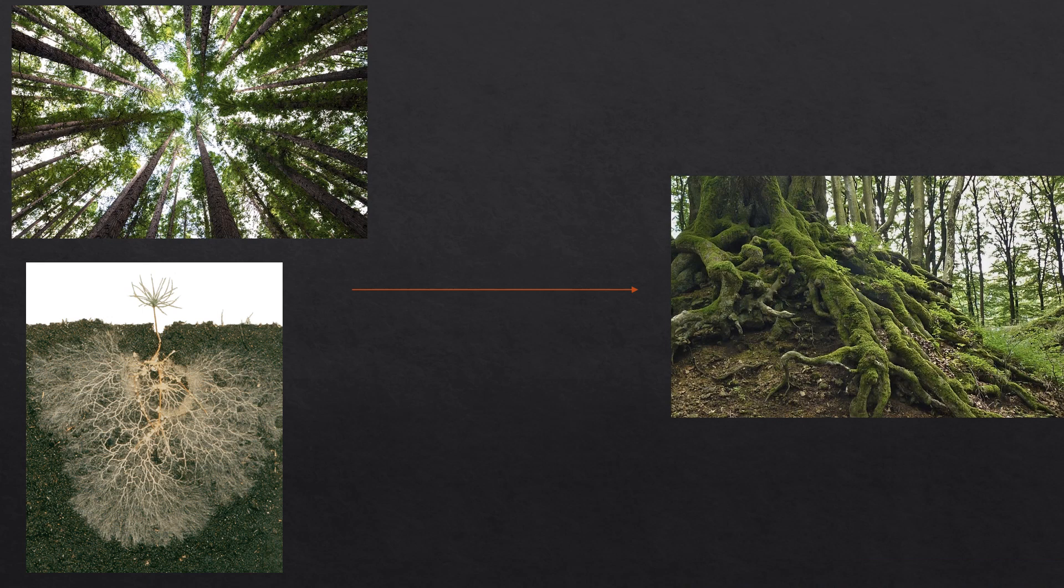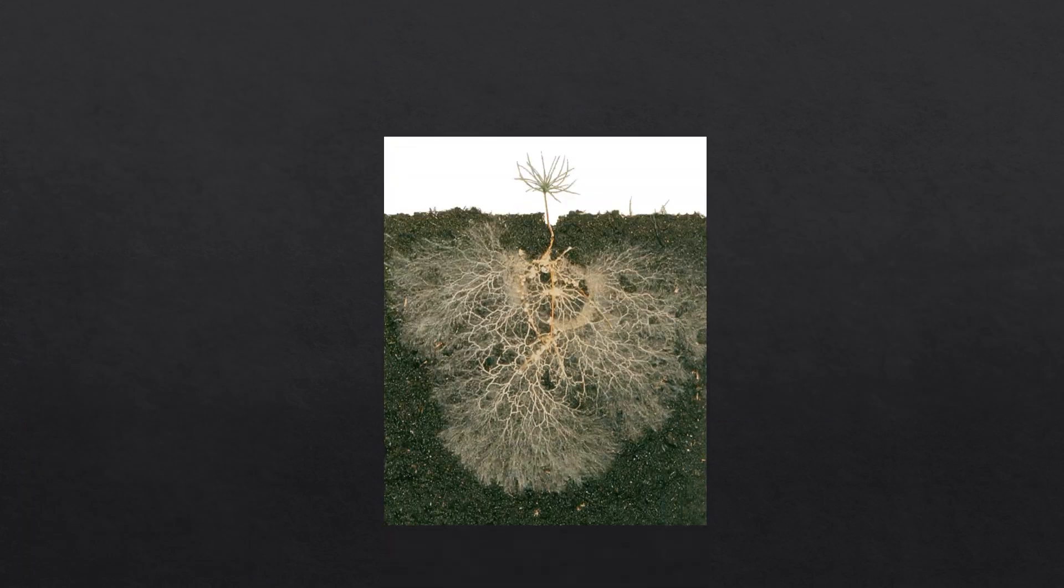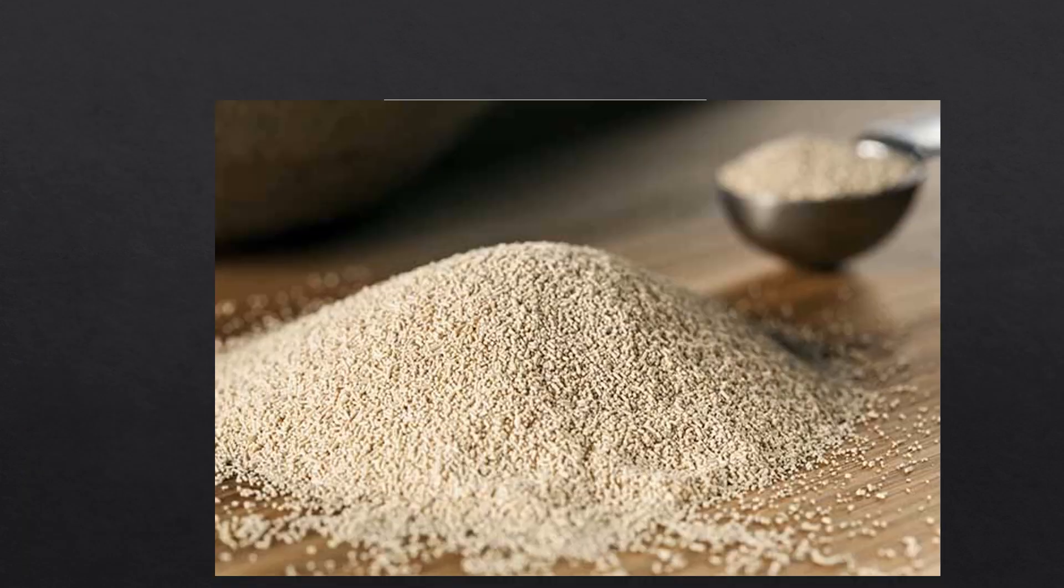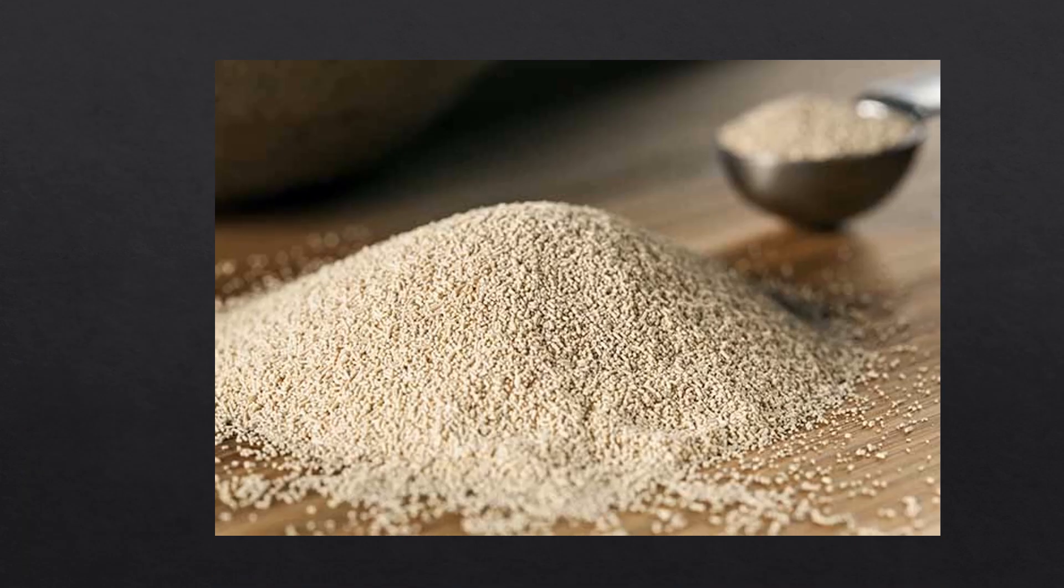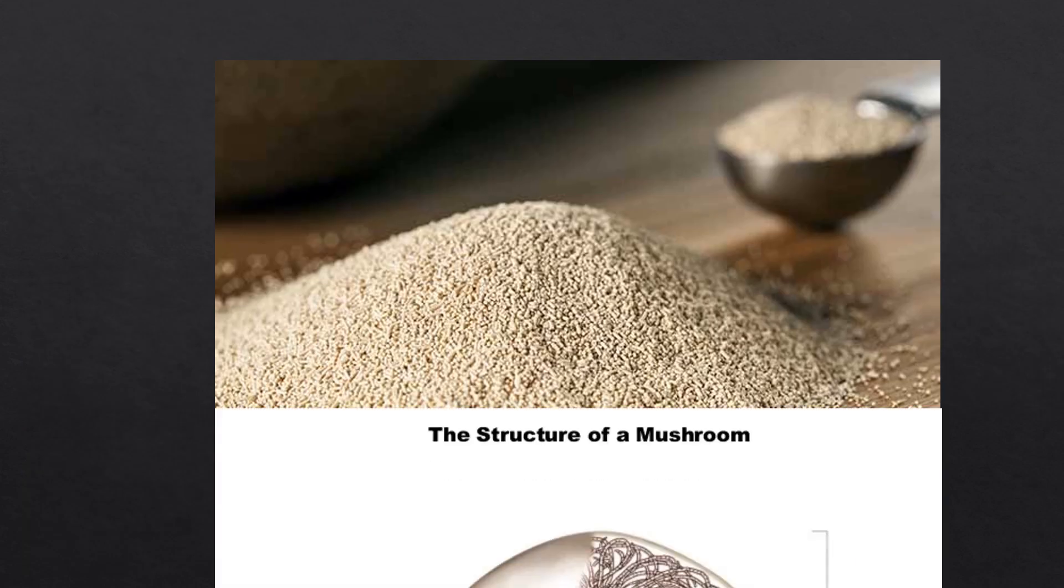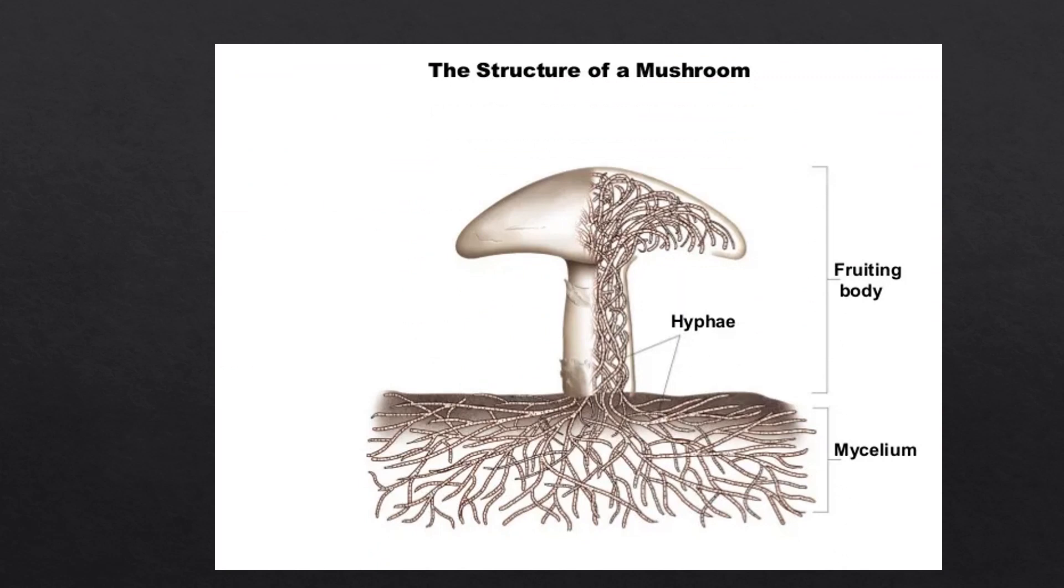These fungi are called mycorrhizal fungi, and like most fungi apart from, for example, yeasts, they have very long white filaments which are called hyphae, which together make up the mycelium. As you can see on this image, mycelium is a bit like the roots of a fungi - it's underneath the soil, and mycelium can also be extremely long.